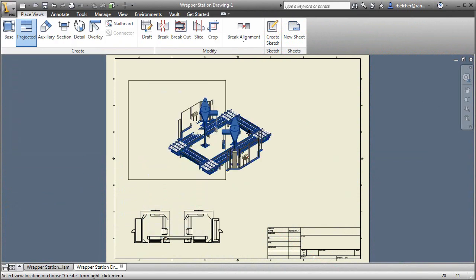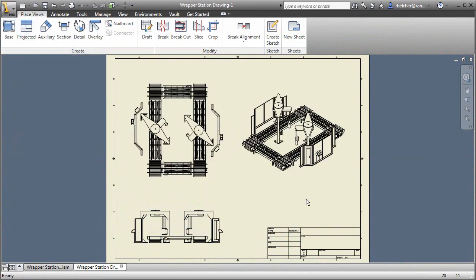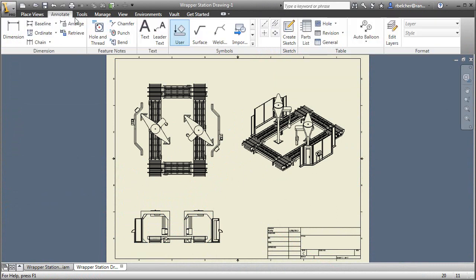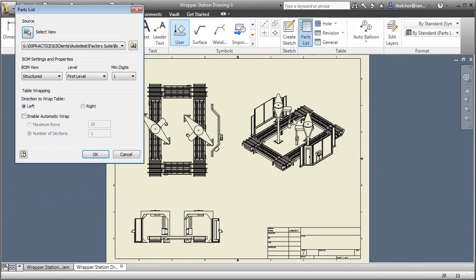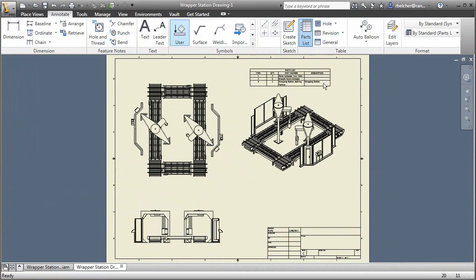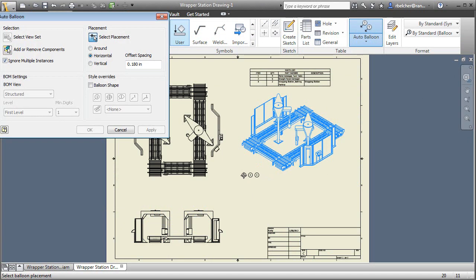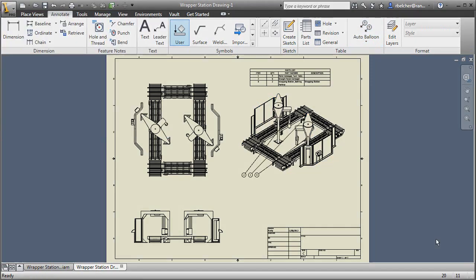Drawings are a necessary part of any proposal, and the Factory Design Suite allows engineering service providers to easily create the required drawings. Plan views, elevations, and section views, along with detail views and bills of material, are all a direct function of the 3D layout.